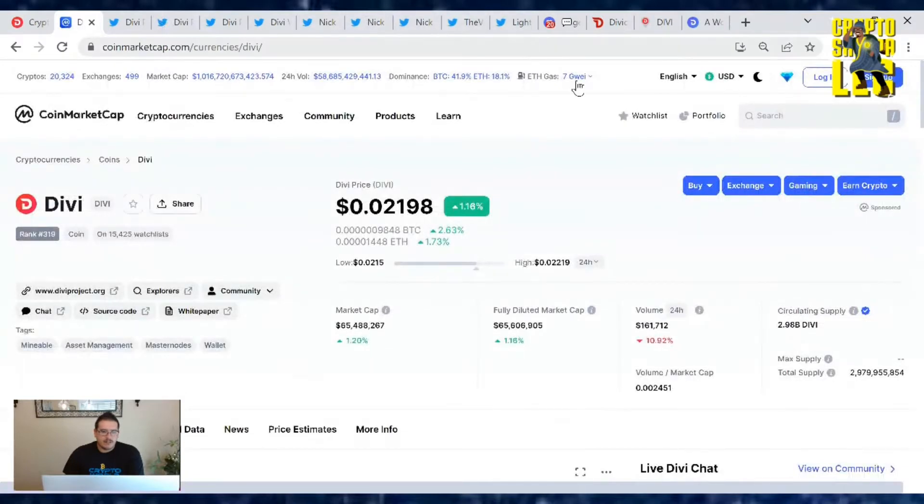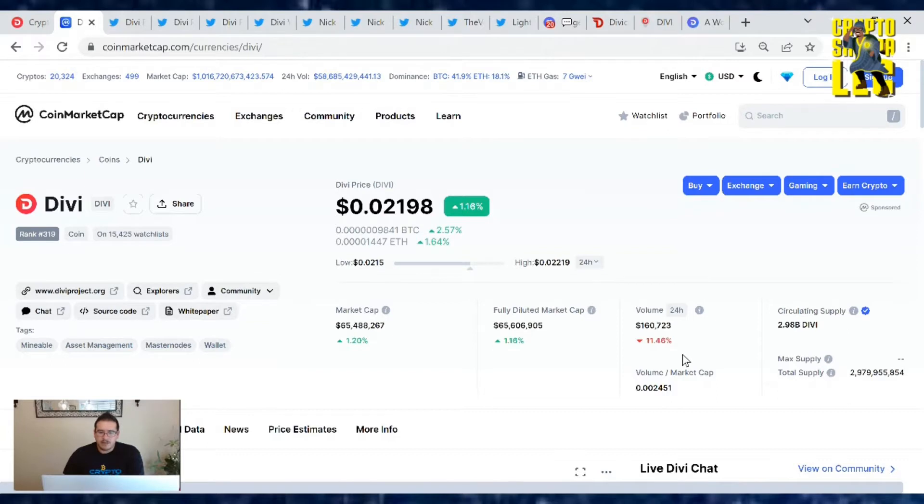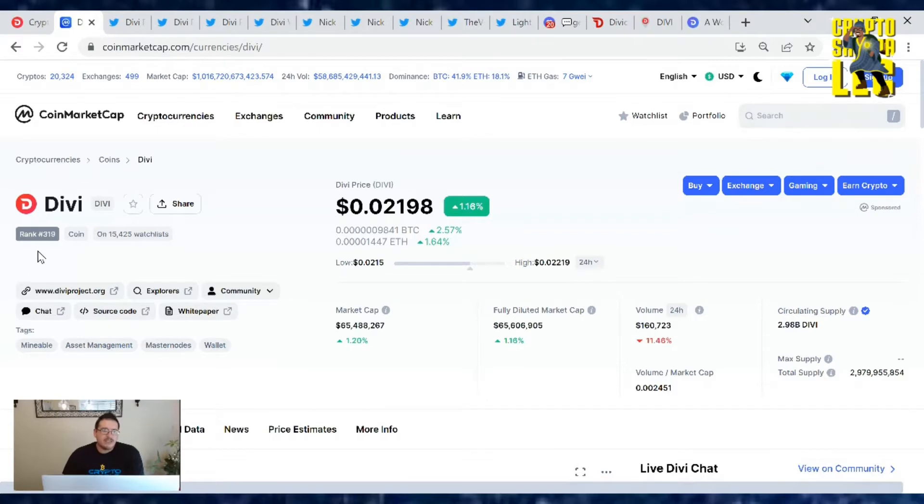Divi's price is at 0.021 cents. We are up 1.16% since yesterday. Market cap's at $65.4 million and trading volume with Divi is 160,723. Now the current market cap rank is number 319.